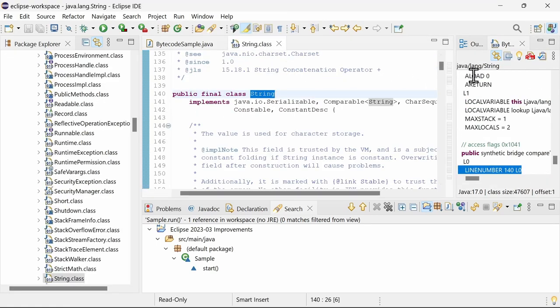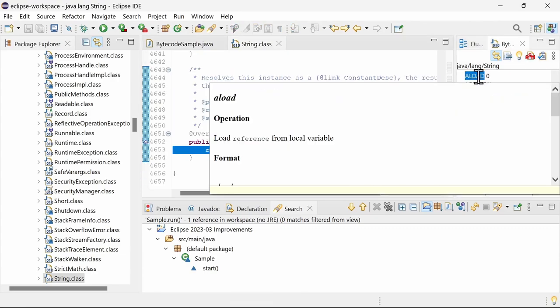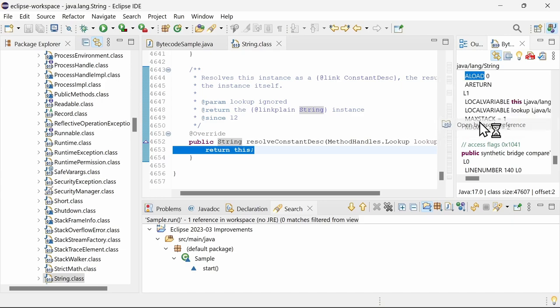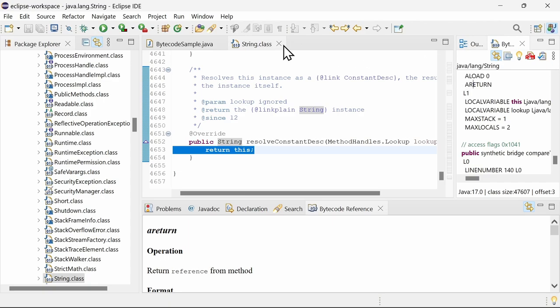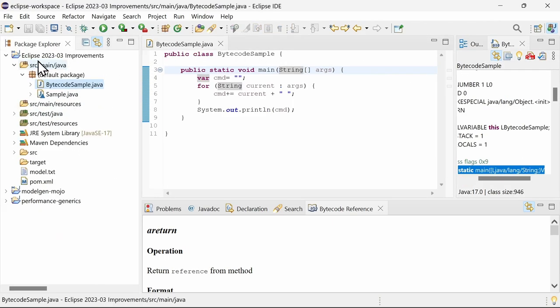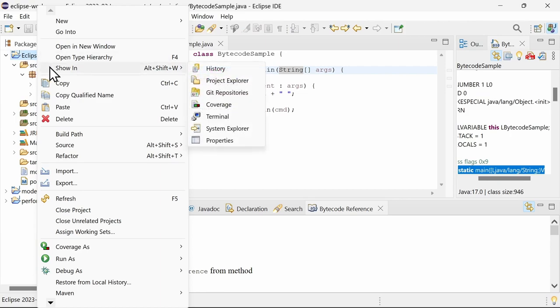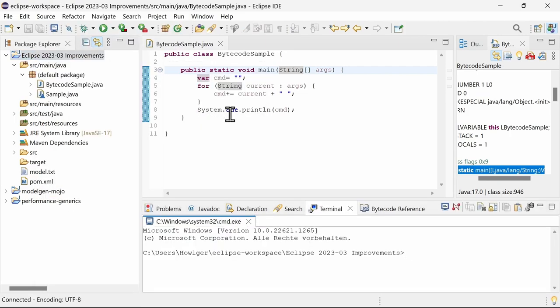To get the documentation of a bytecode opcode, hover the opcode or right-click it and choose Open bytecode reference. Let's use the bytecode view to spot some differences between the Eclipse compiler and javac. In the terminal, let's use javac of Java 20.